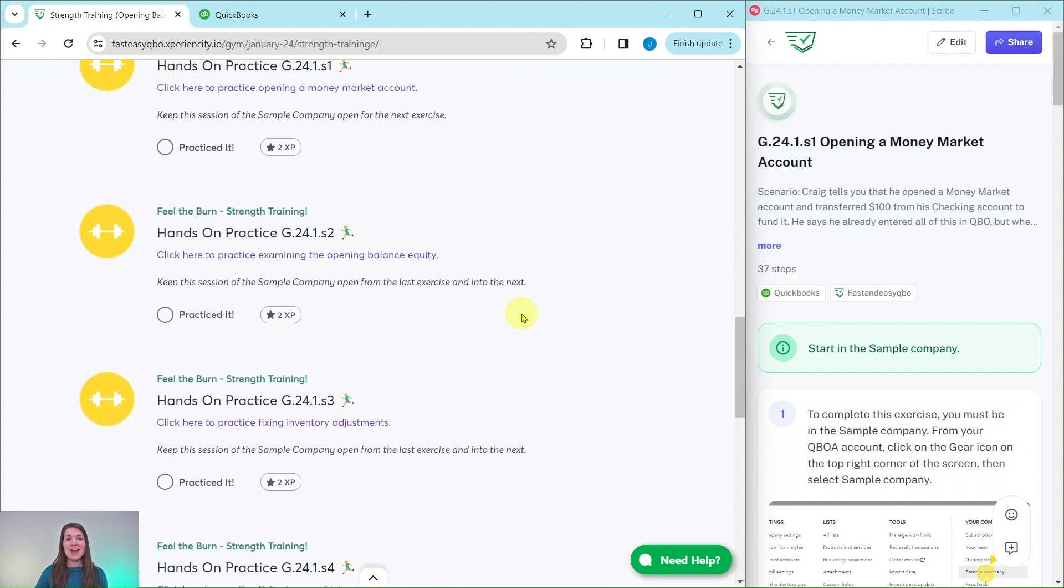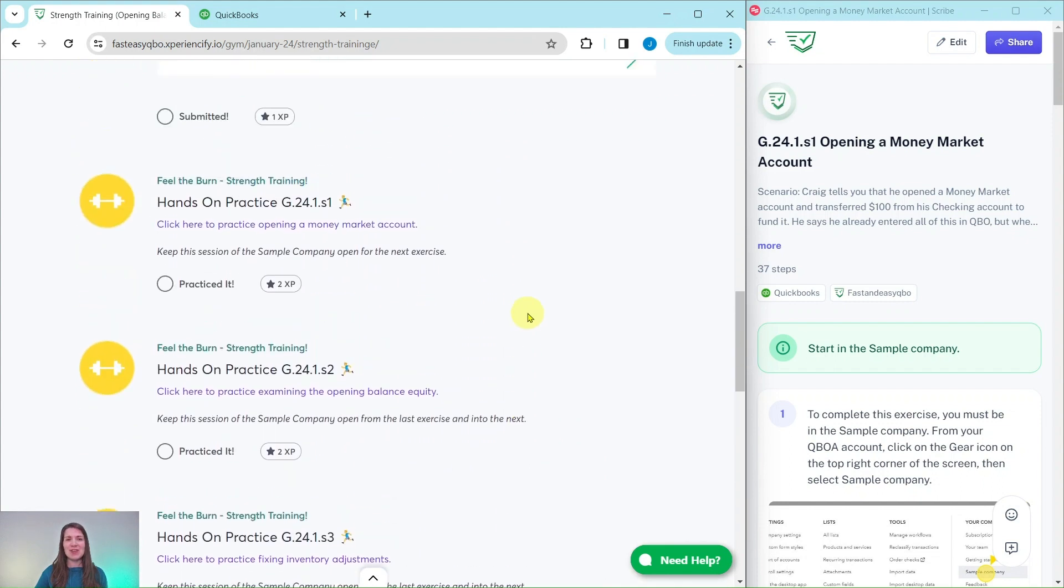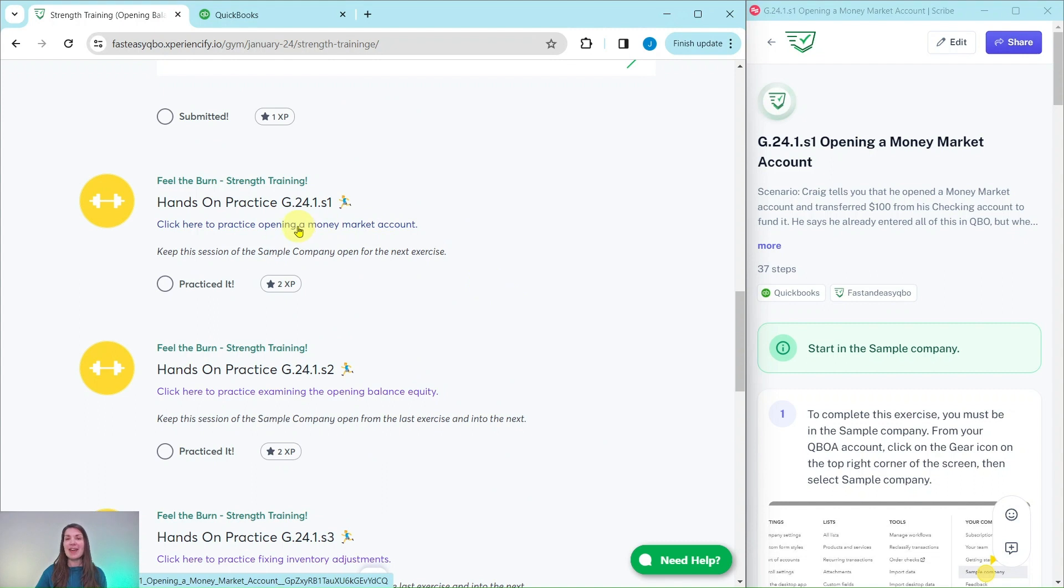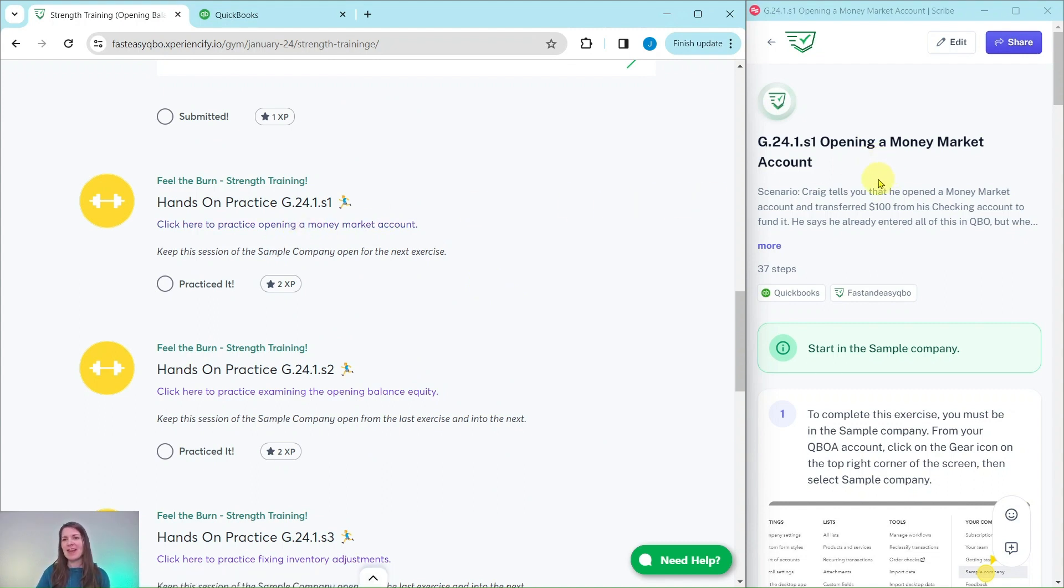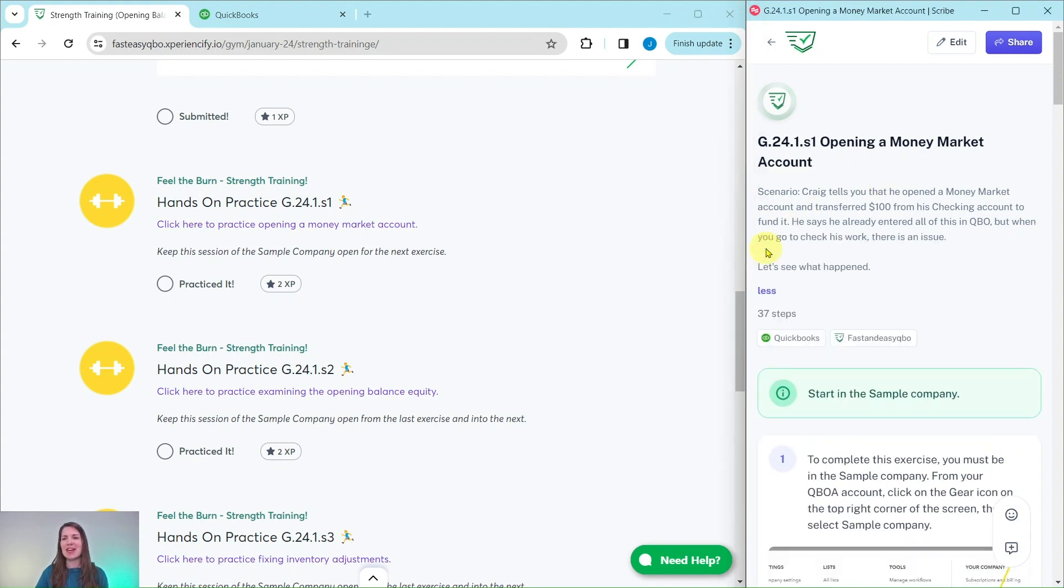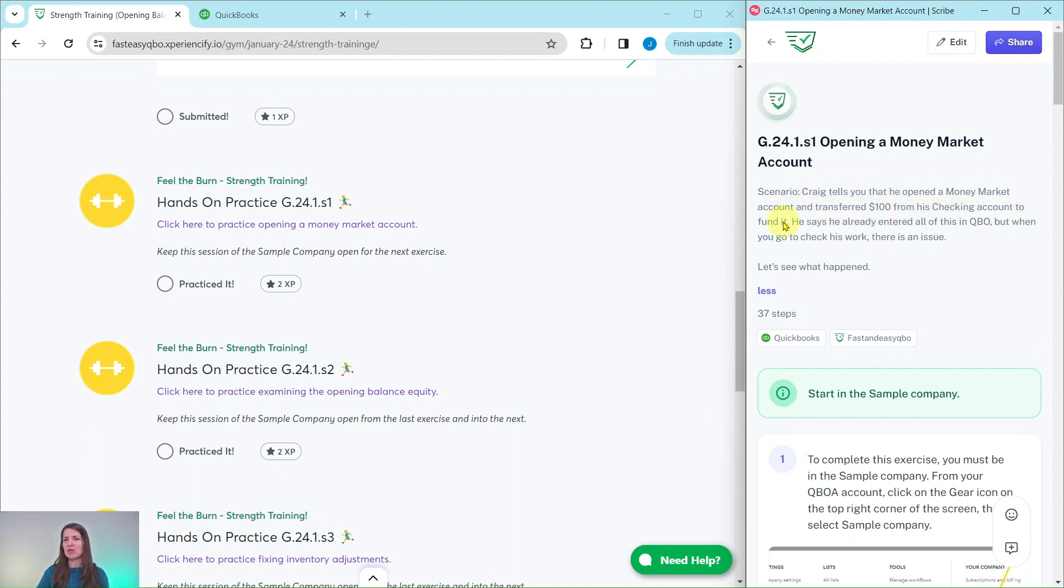So we are going to dive right in with our first exercise where we're going to practice opening a money market account. Go ahead and click on that link to get the exercise pulled up for you. I have it over here on the right hand side. So let's see what our scenario is today. Craig tells you that he opened a money market account and transferred $100 from his checking account to fund it.